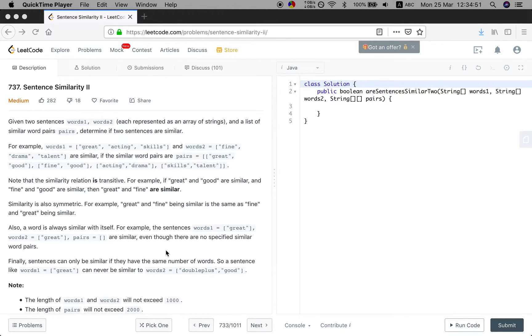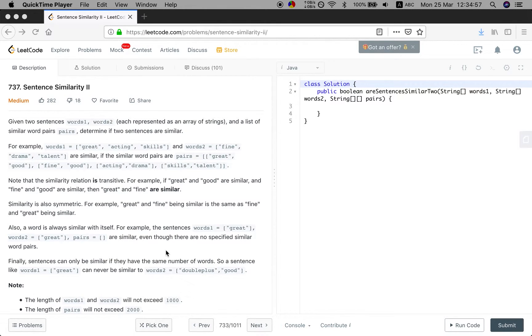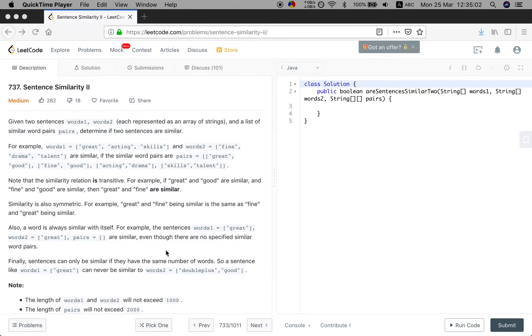And then we will compare the words pair by pair. If they are the same, then we continue compare. If not, then we will try to check if there are the similar words in the pairs.